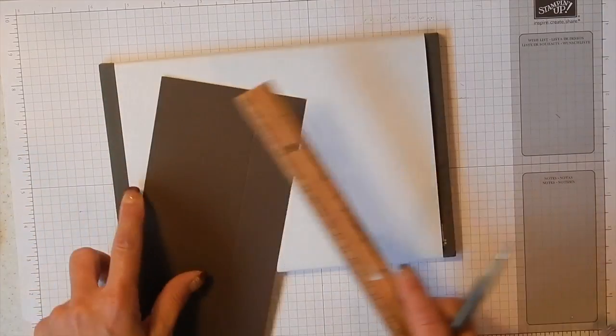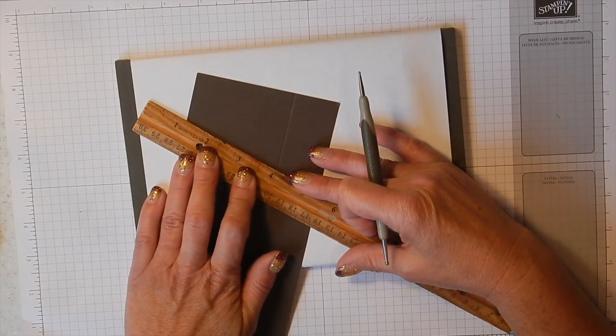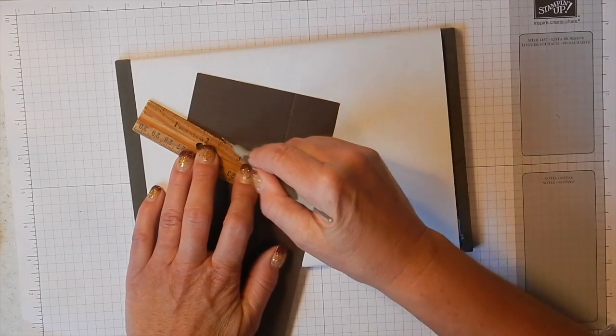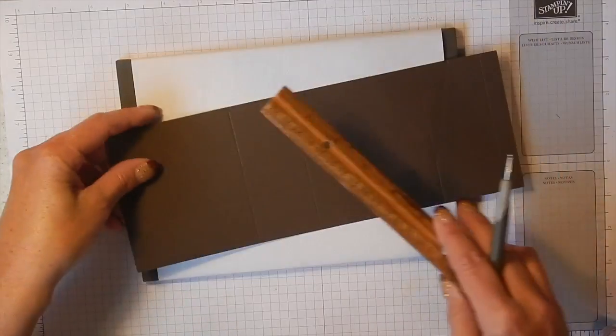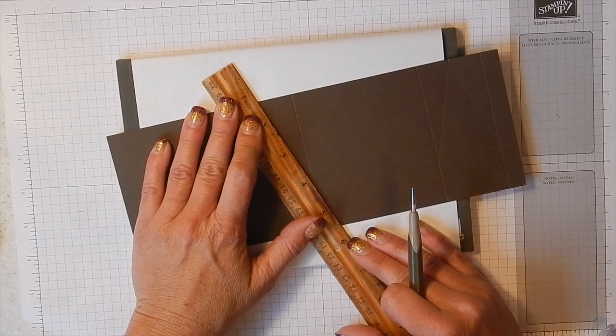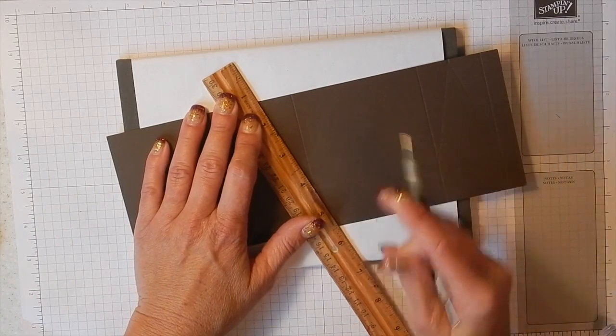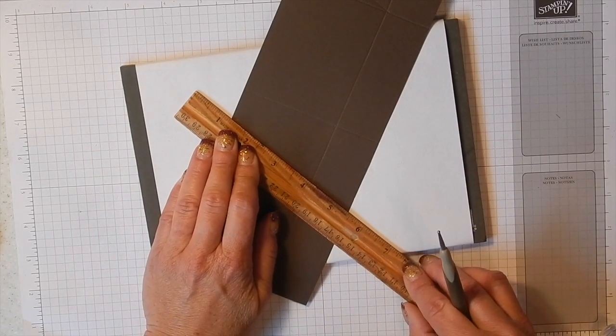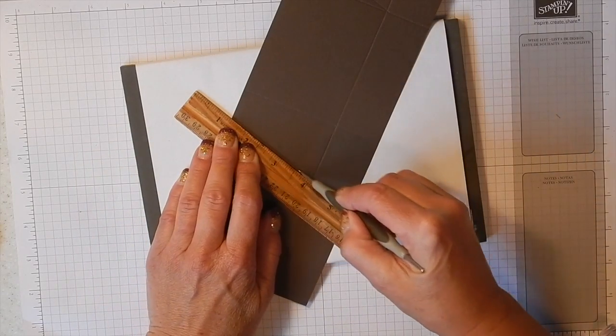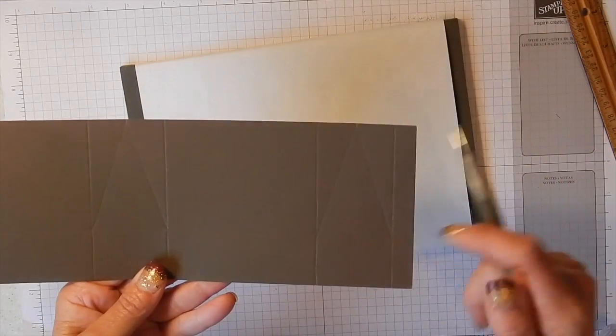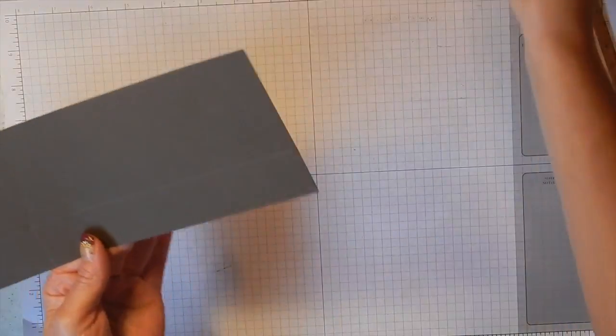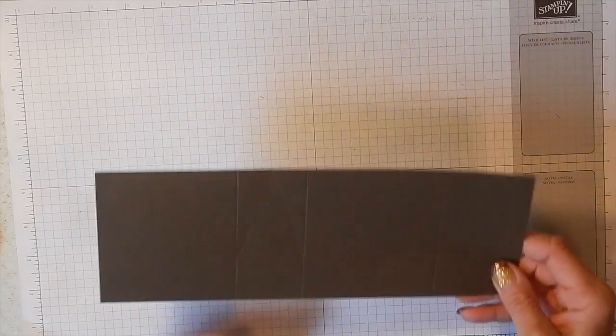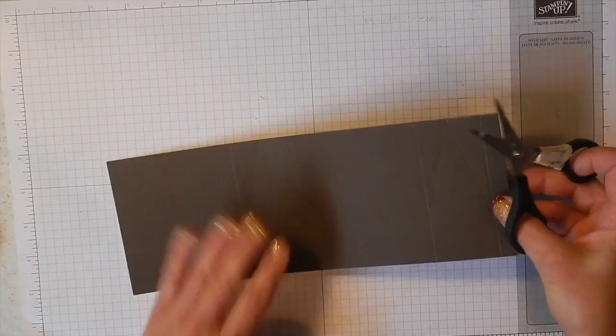And I just find that the piercing mat gives you that extra bit of cushion to make a nice score line. So we're going to do that on both of these little marks that we made. Just like that, so you've got a triangle here and a triangle here.